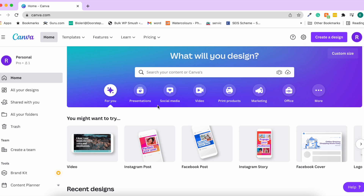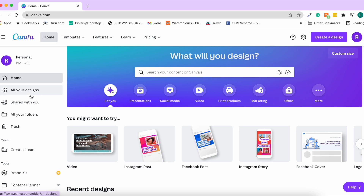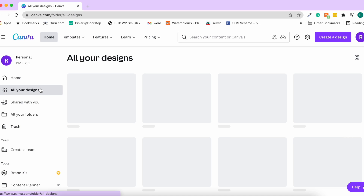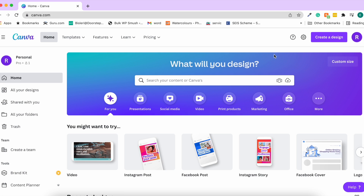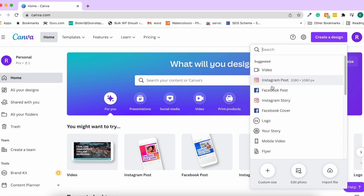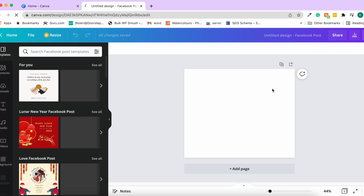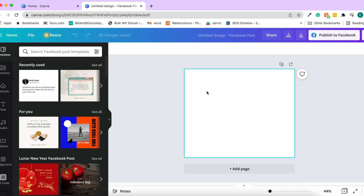Let's get into the dashboard to see what exactly we have as the different editing options that Canva gives us. We click on 'All Your Designs,' then click on 'Create a Design' and select Facebook Post as an option. It brings us to a page where we have different options to explore.